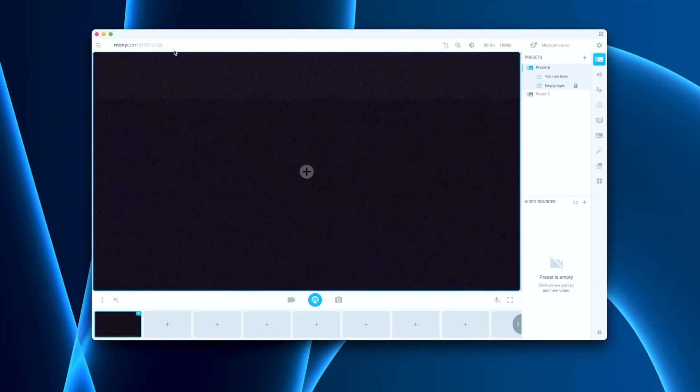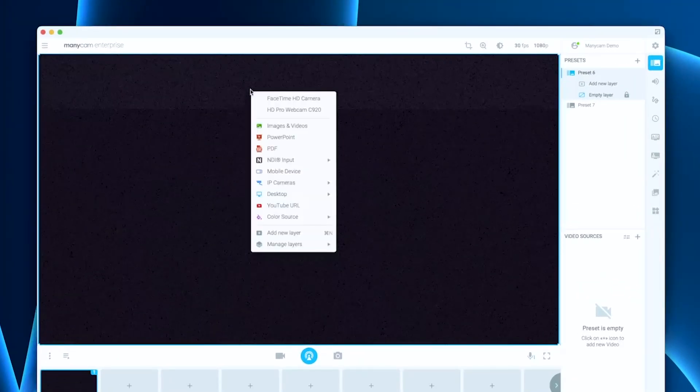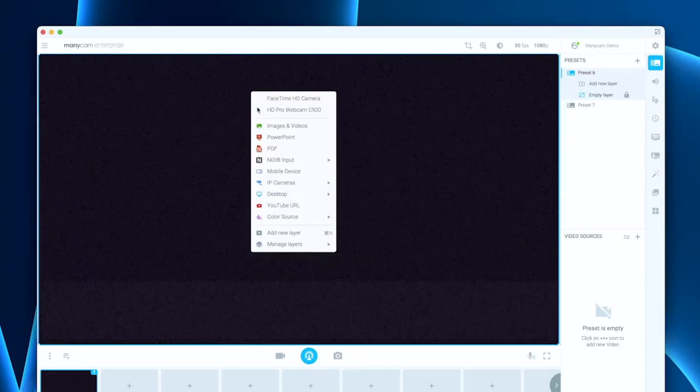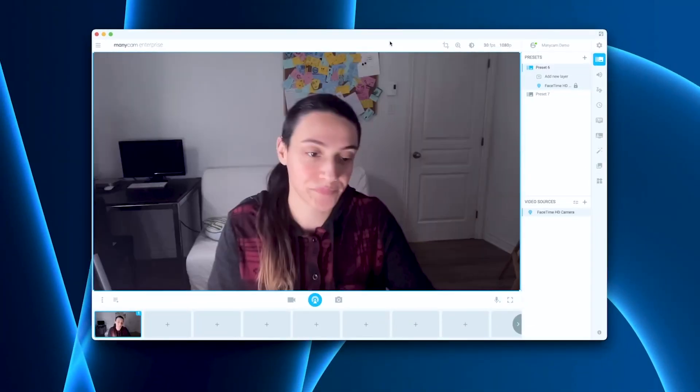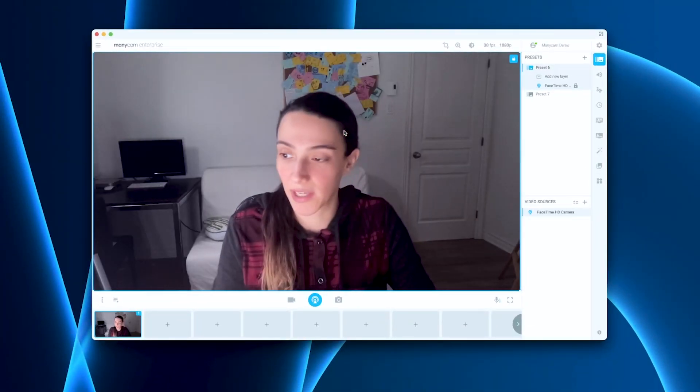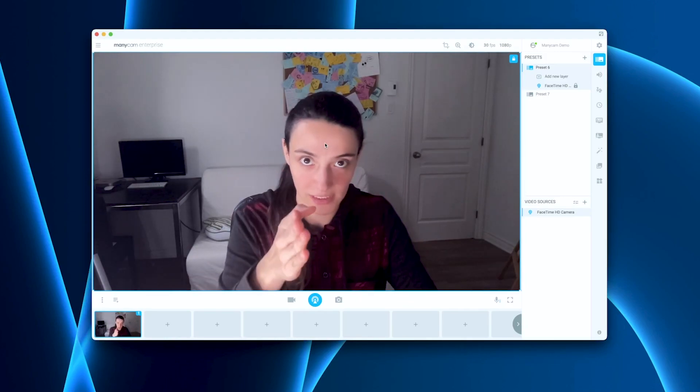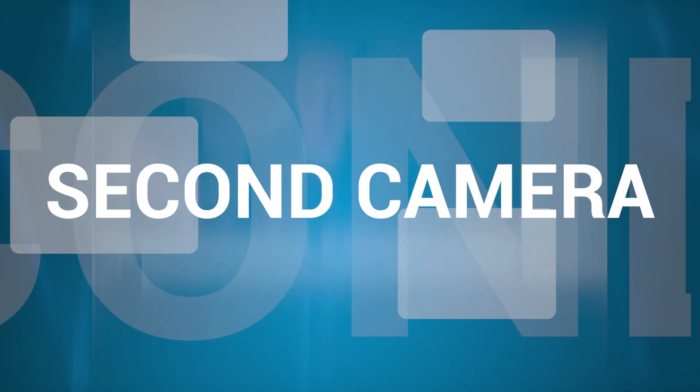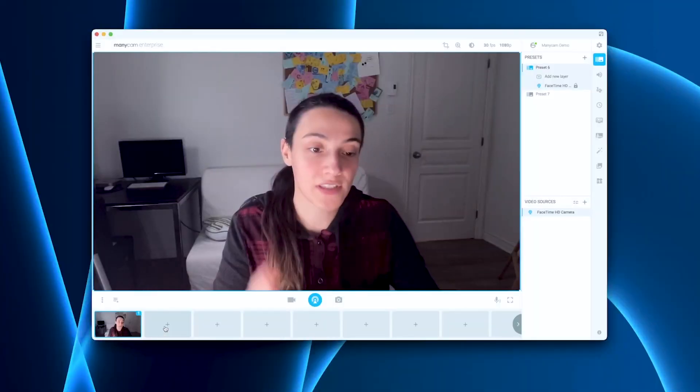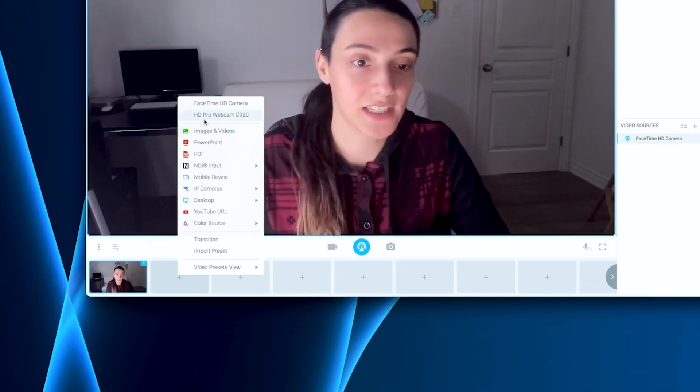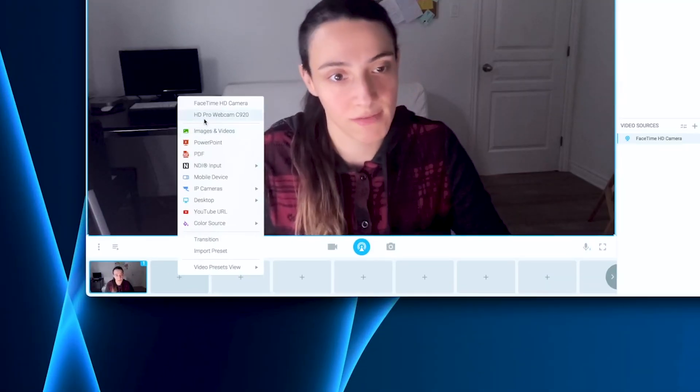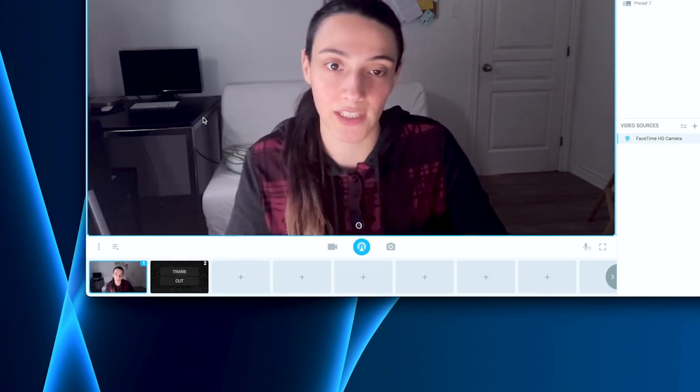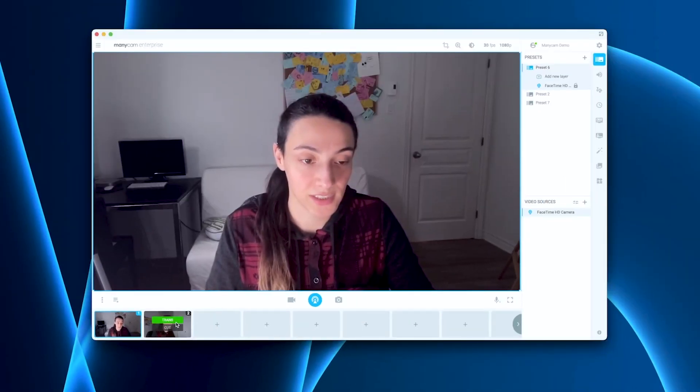The first preset will be my front camera. So I can simply right-click on this live window here and select my front camera. Then what we have here is one camera. Now we need a second camera. So I can just click on the next preset and then select the next camera. So here it's an HD Pro. I can select that one and it will add here.